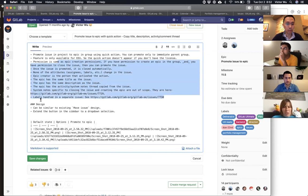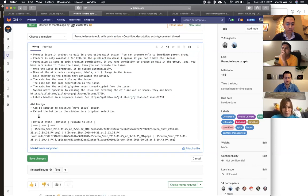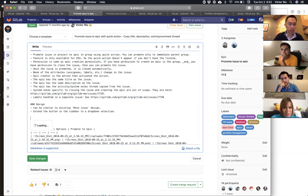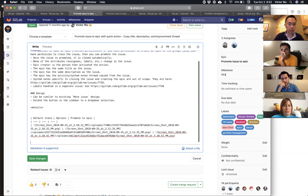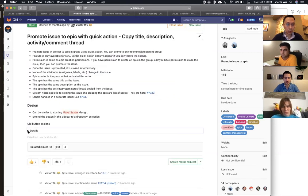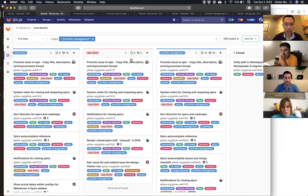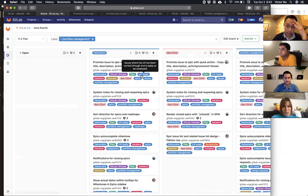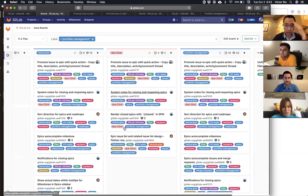We'll change the issue title to reflect the quick action approach. Okay, so everything is saved. That's good — I like that idea, makes it a little bit less scary.